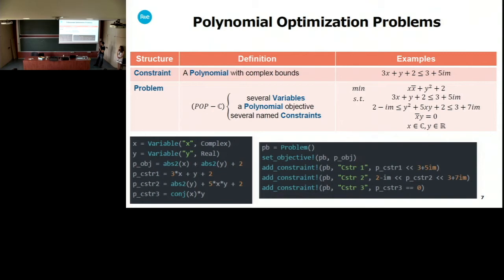The problem is finally a polynomial objective, several named constraints, and the set of variables that intervene in the problem. This is how we could define this optimization problem: we first define the two variables, then the objective polynomial, and the three constraint polynomials. Then we start off with our empty problem, set the objective, and add the three constraints with a syntax that is easy to construct and read.